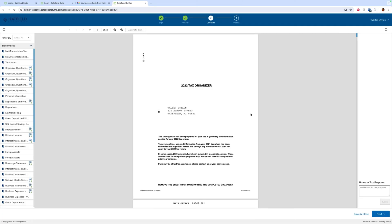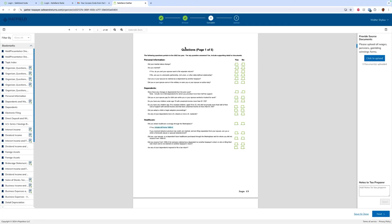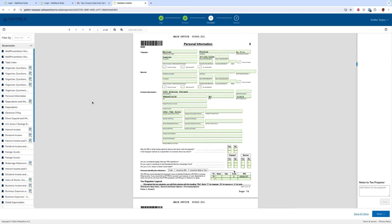Once I have answered all the required questions, we'll hit next and be taken to our organizer. Gather is going to convert it to a fillable PDF that allows us to fill it out digitally right here in this experience. As we go through the pages we can see boxes to answer yes/no questions. We move to personal information — we can see our personal info and also our previous year's info. If we have anything filled out last year it will be there, and we can click in and update it.